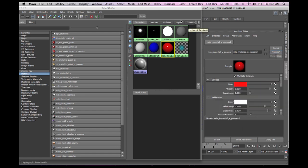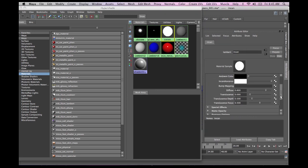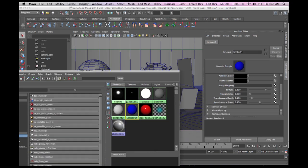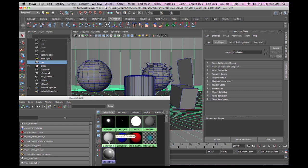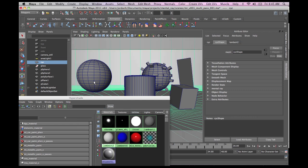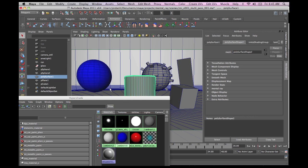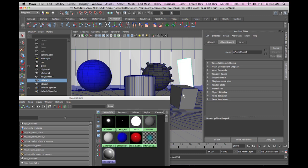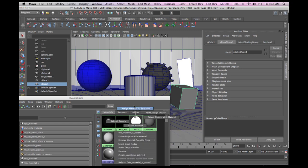I also have some Maya materials — they're all Lambert surfaces with different shading qualities. For instance, I've got one where I've turned the color all the way down and pumped up the incandescence, a pure white for the psych, and a blue so we can look at some color. Let's apply some of these shaders: the pure white to the psych, the blue to the sphere, the glass to the glass object, the chrome to this shape, the incandescence to this plane, and the red to the cube.